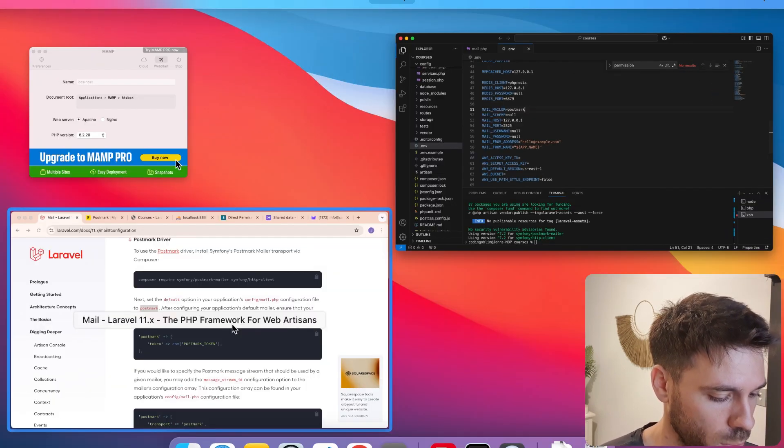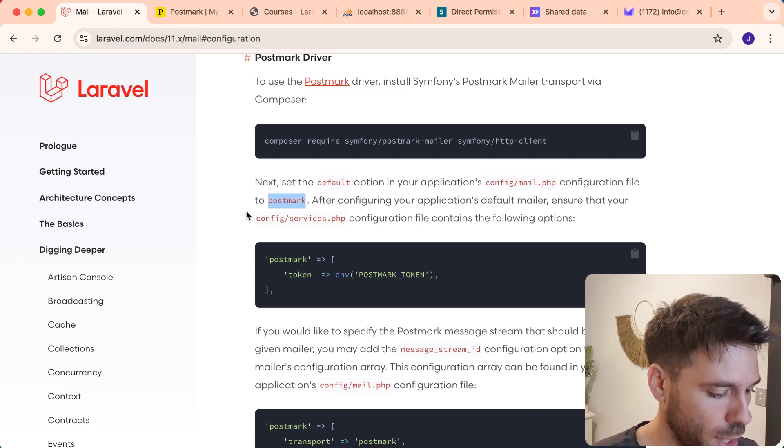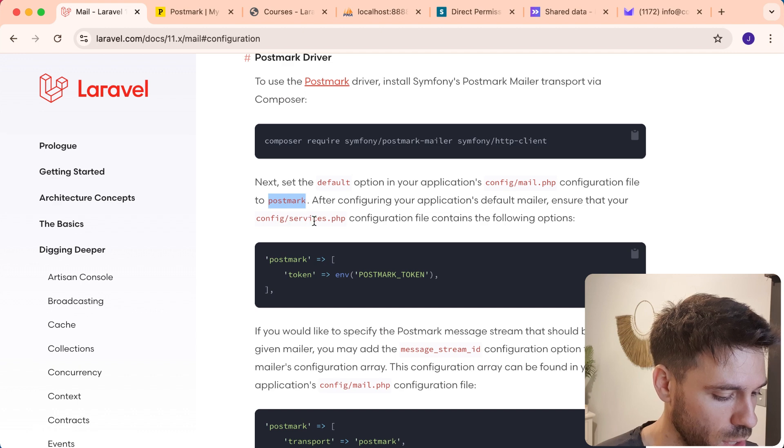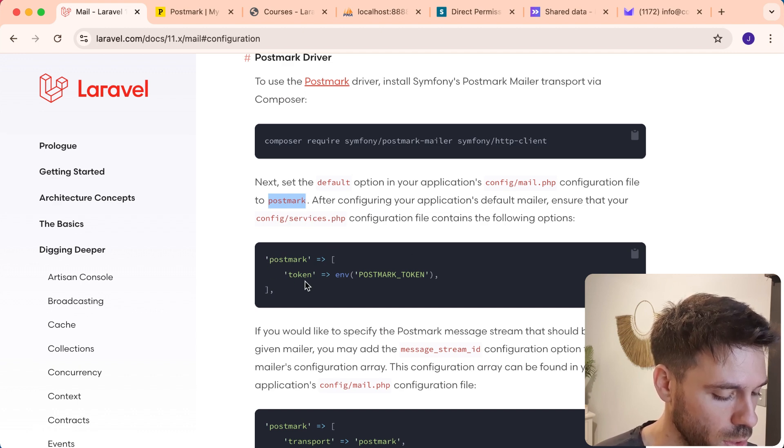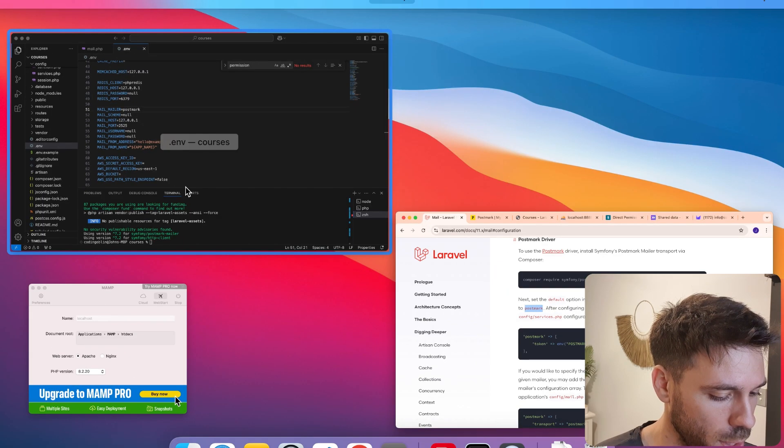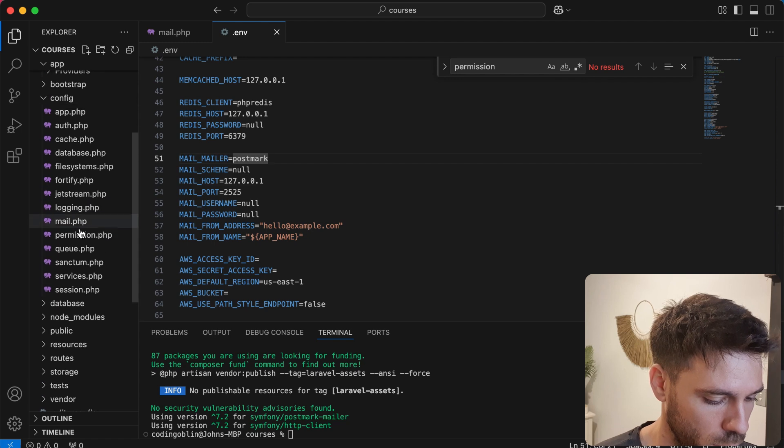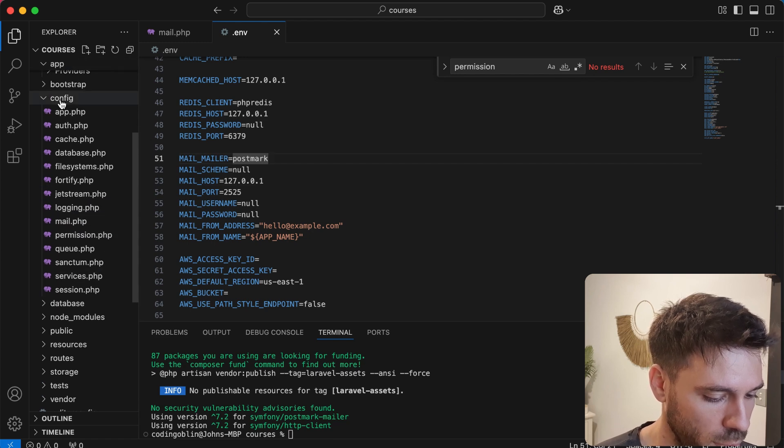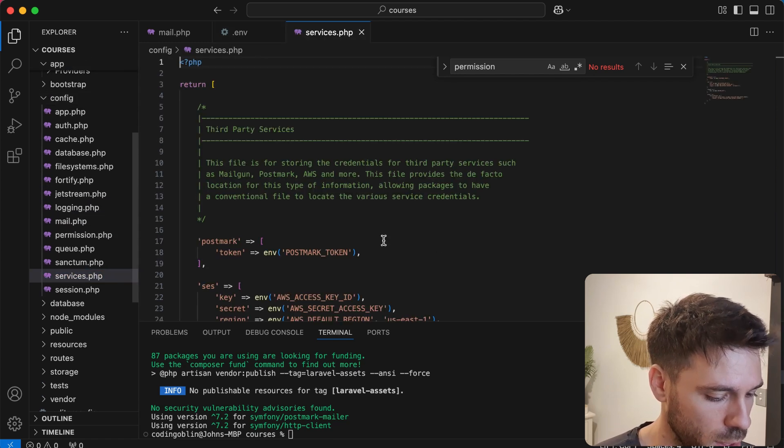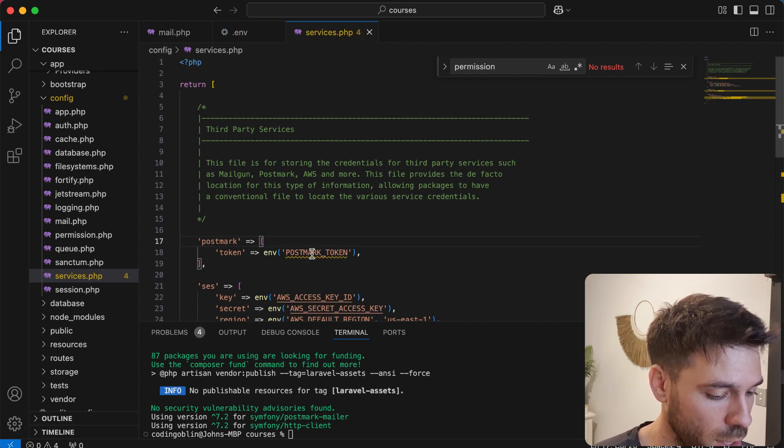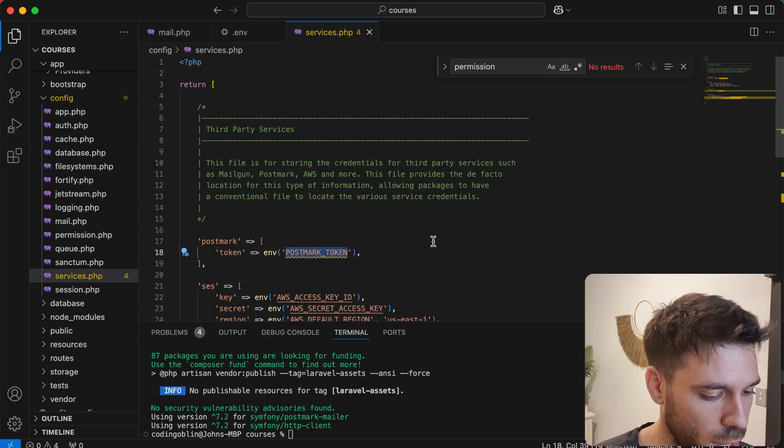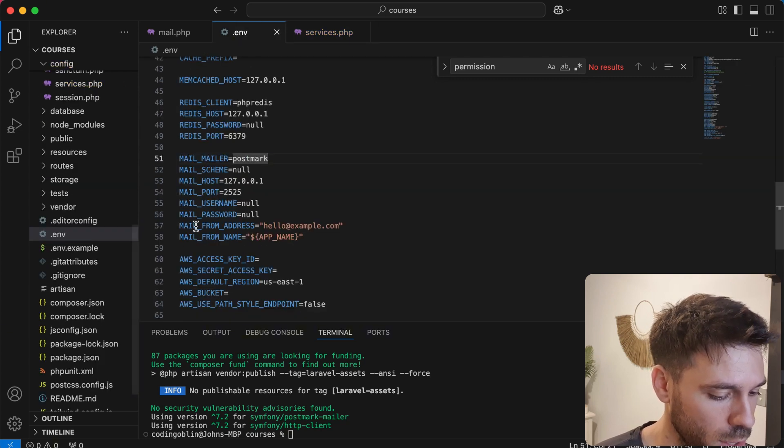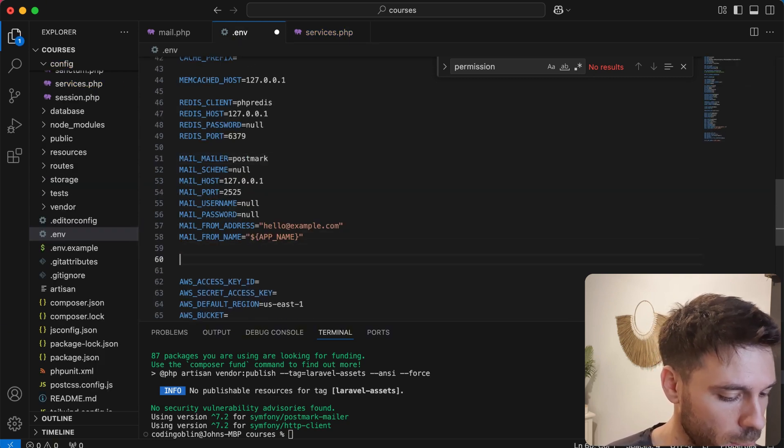And now what do we need to do next? After configuring your application's default mail, ensure that your config slash services dot PHP configuration file contains the following options. So postmark token. Let's have a look this file services dot PHP. This is in the config folder again. We do have Postmark token, and we can see another environment variable here. So we're going to actually have to create this because it's not going to exist in our dot env standard. So we can just create this down here.